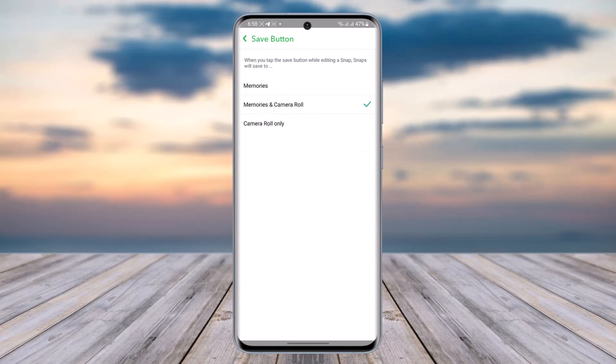Go ahead and tap on it. In the save button options, you can see Memories and Camera. When you tap the save button while editing a snap, snaps will save. Make sure that you have Memories and Camera Roll turned on.